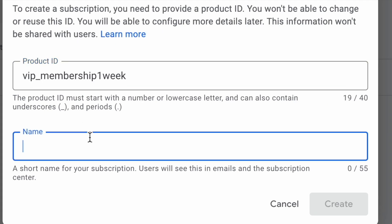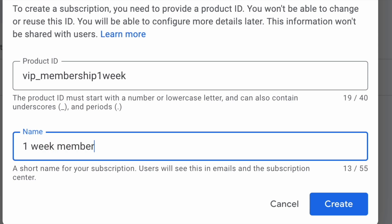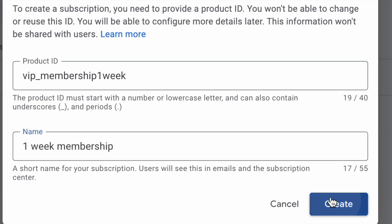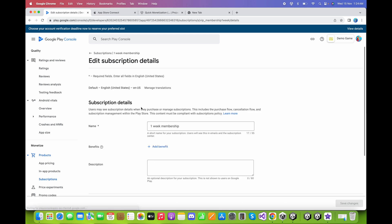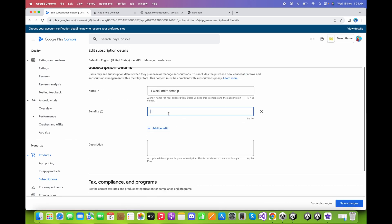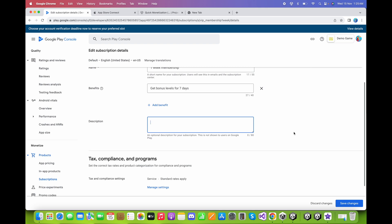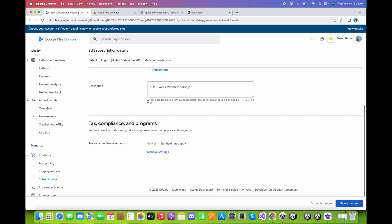Name it 'One Week Membership' and click Create. Now add the subscription benefits: 'Get Bonus Levels for Seven Days'. For the description, type 'Get one week VIP membership'. Click Save Changes.